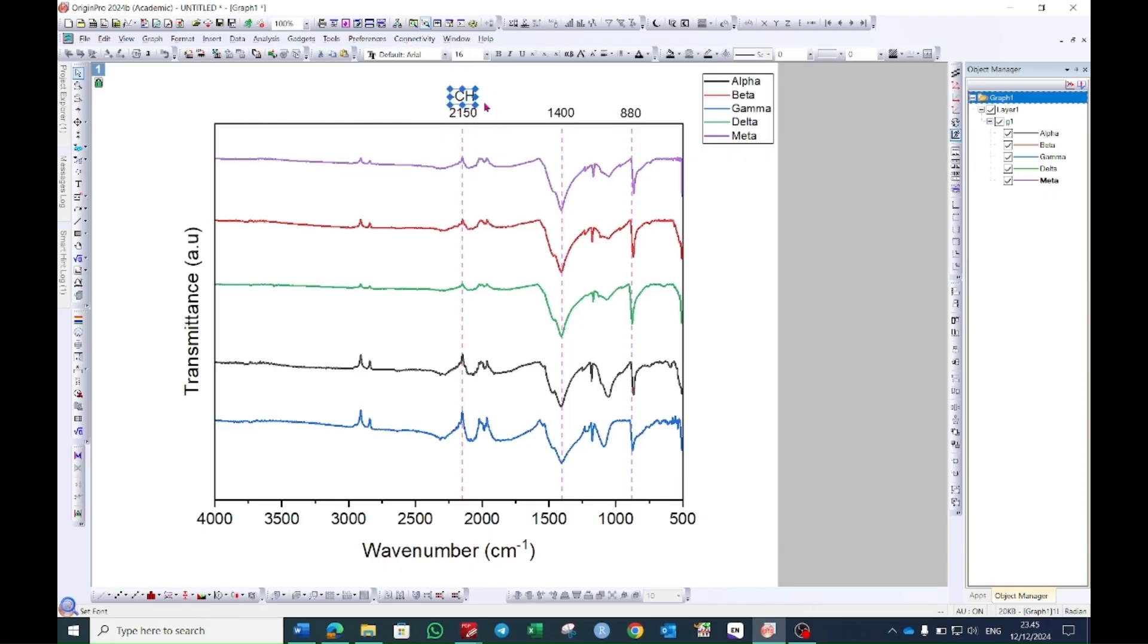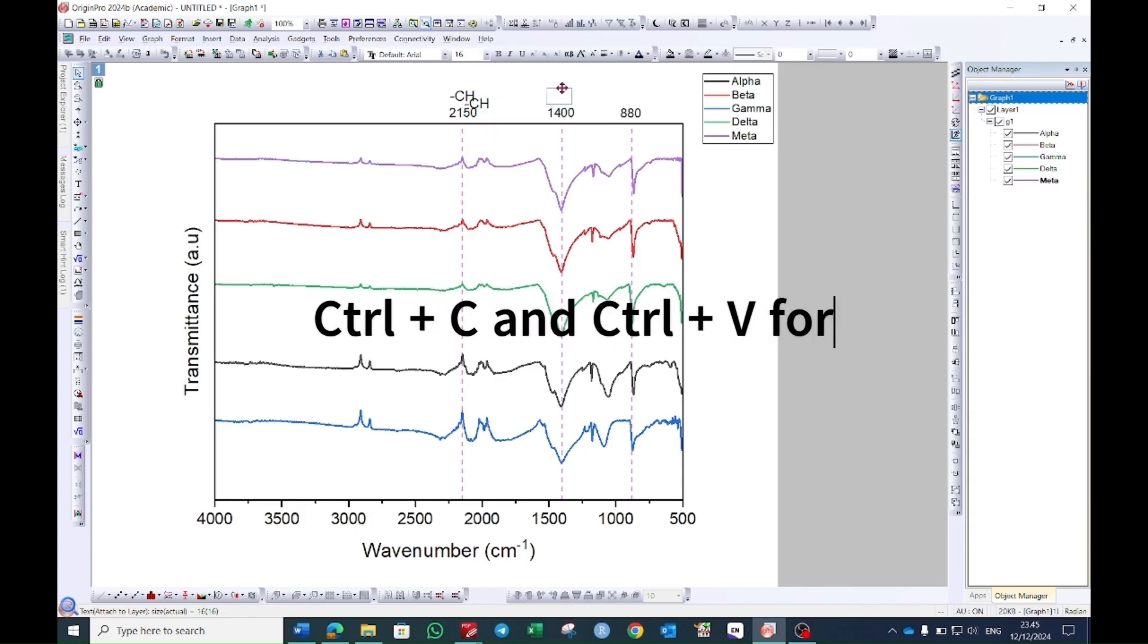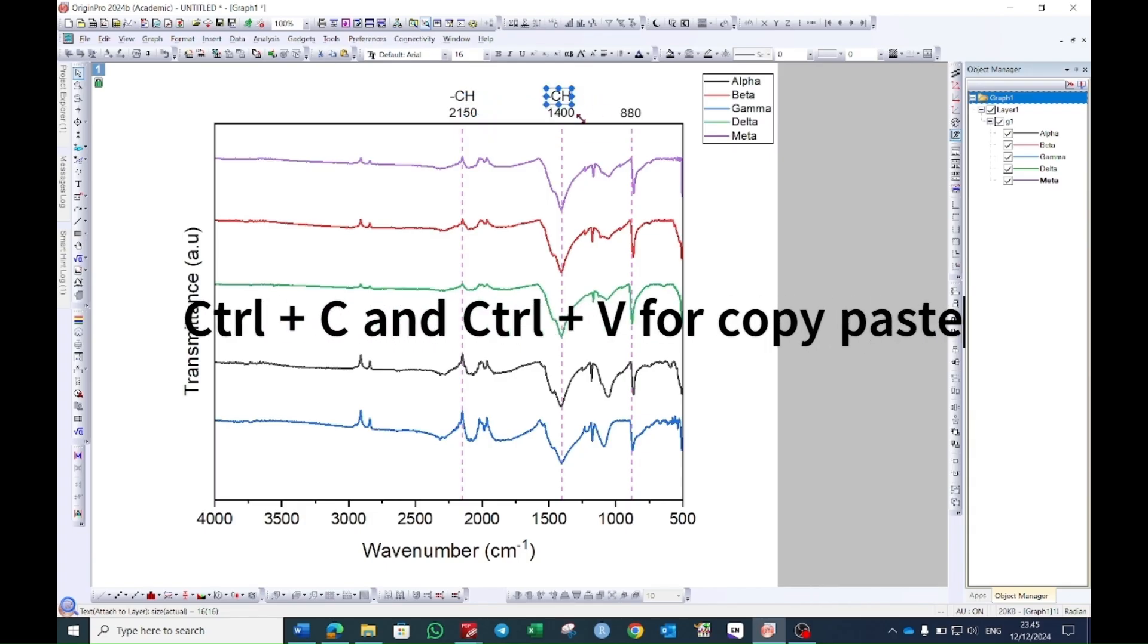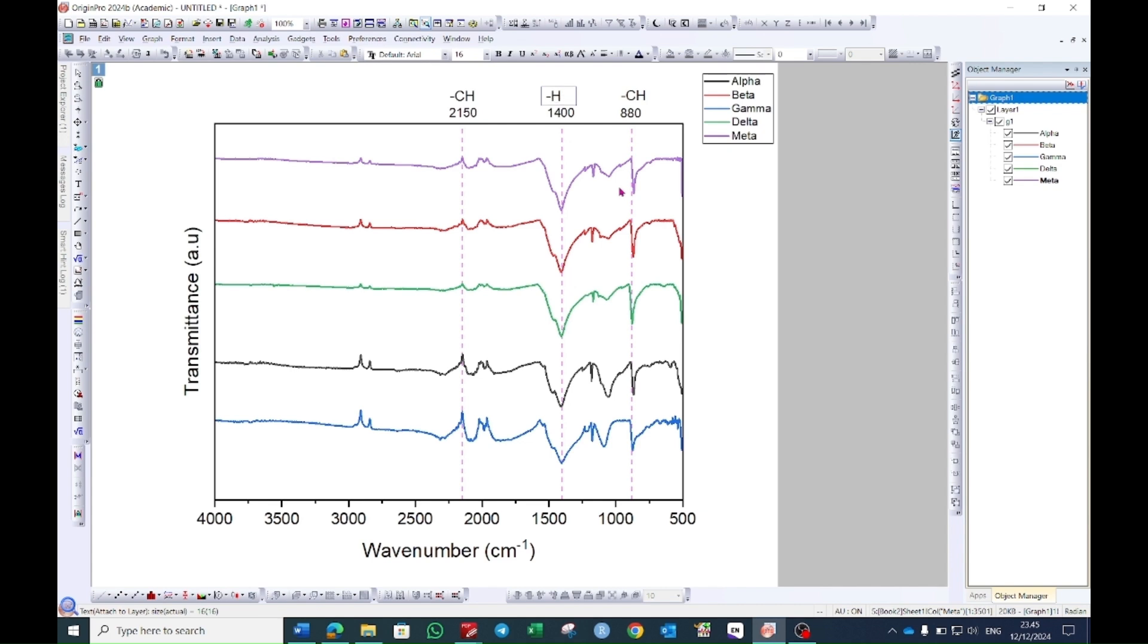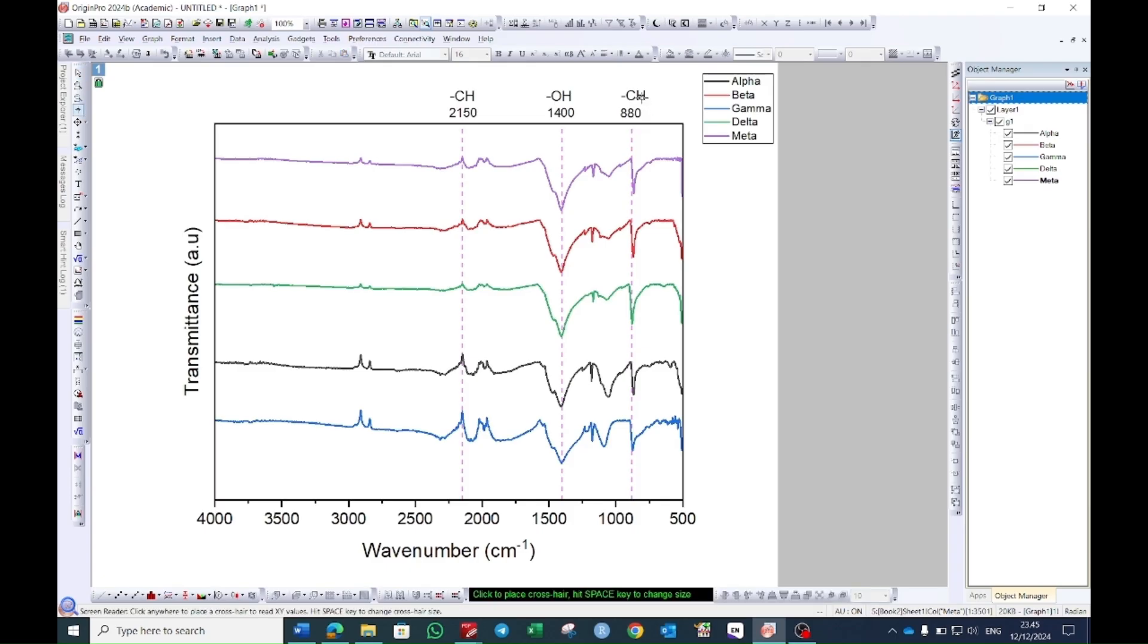You can then copy this one and paste it and then you can drag it to all of the peaks. And then you can double click on this one and then you can change the name of each of the peak.